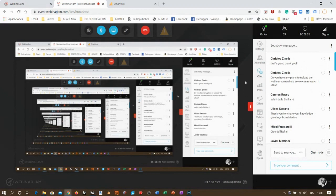This webinar, as well as the Kangaroo textile simulation one, is part of a series of events I am organizing. Here in Mexico they announced that quarantine would last at least one more month — so there will be plenty of time to organize other events and keep us meaningfully entertained.